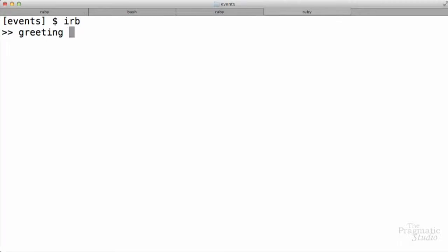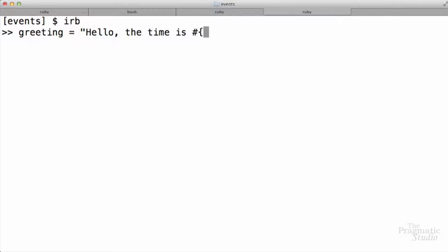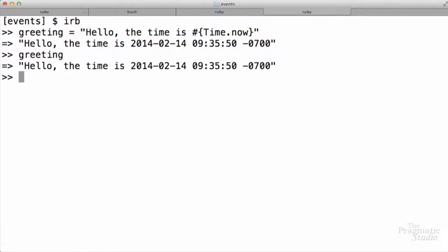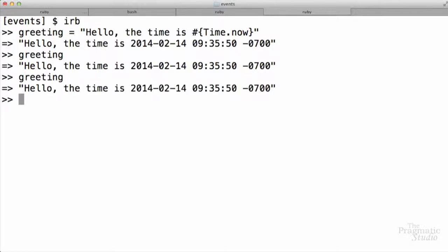Let's say we have a variable called greeting, and it just has a string: hello, the time is, and then we'll interpolate a string value here by calling Time.now. All right, now we have our variable. If we just print out the variable in IRB here, we see that it's currently 9:35:50. And if we evaluate the variable again, well, it's still 9:35:50.